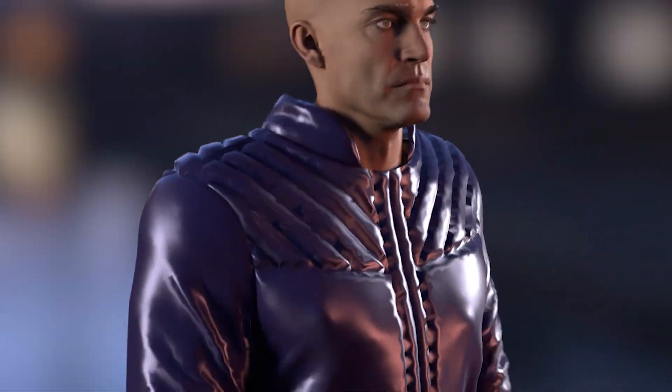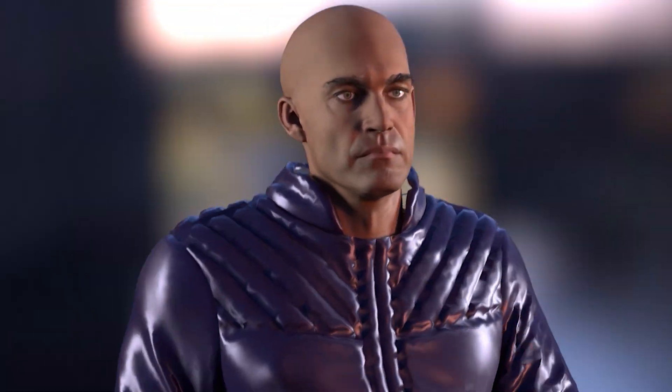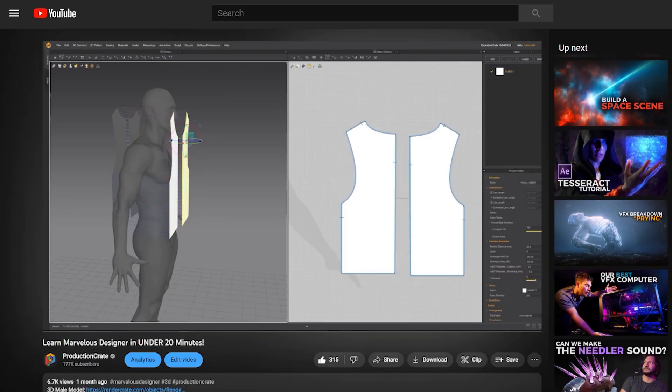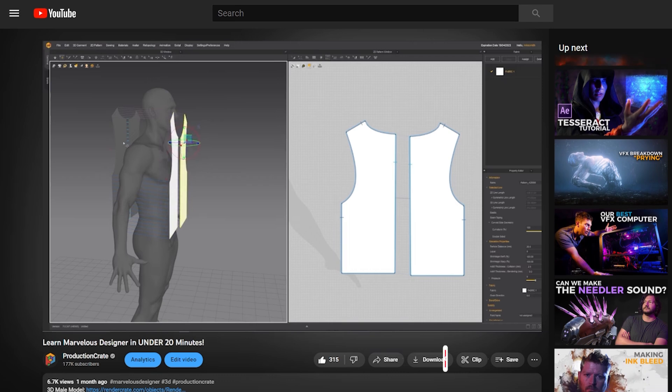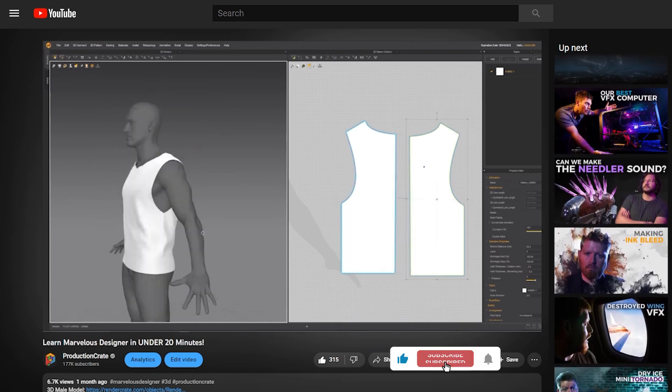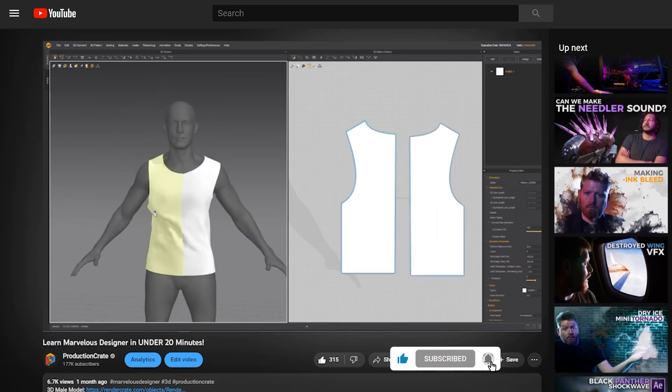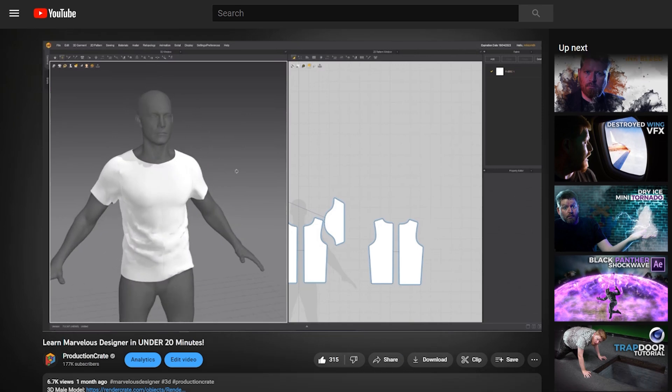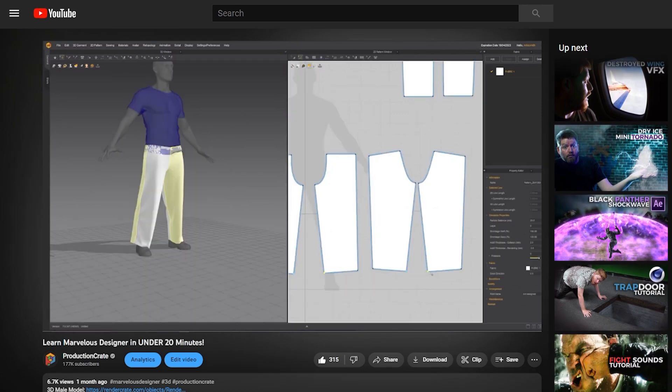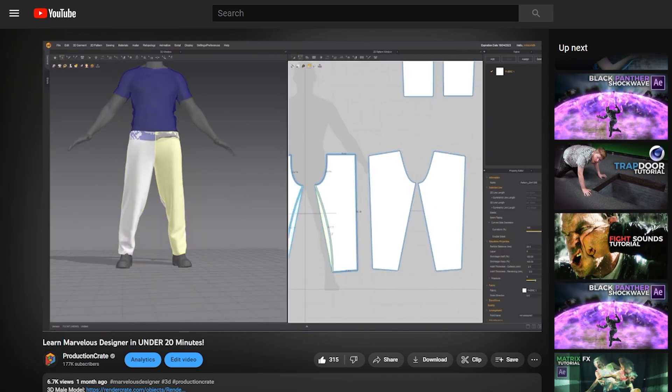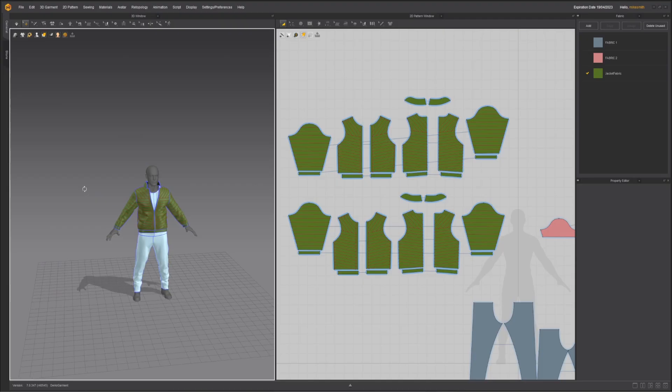Hey everybody, we're back with another Marvelous Designer video, and we're actually going to carry on from where we left off. If you didn't already watch these previous videos where we created this jeans and this t-shirt, then be sure to go back and watch that because we go over all the basic controls of the program.